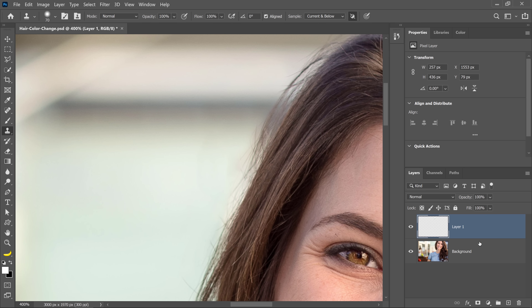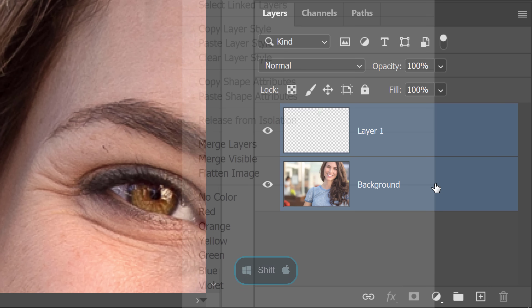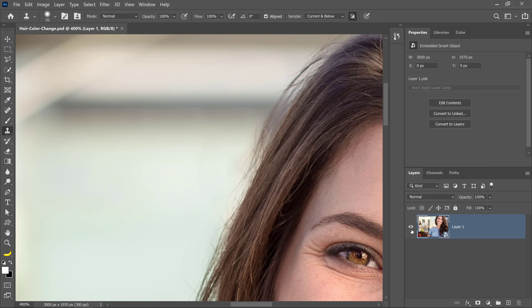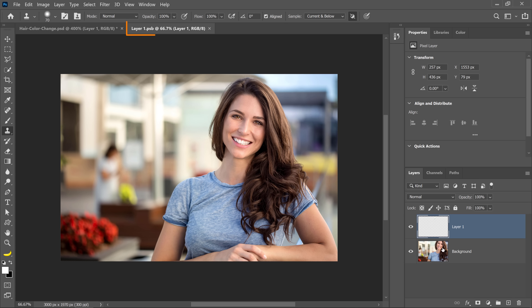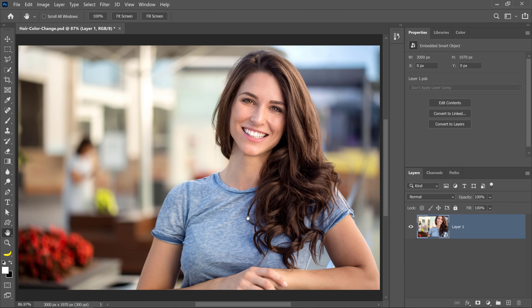These are all the flyaway hairs that I'm going to remove, but in your image feel free to remove as many as you want. Next, I'm going to select both layers by holding Shift and clicking on both, then right-click and convert it into a Smart Object so that I'm working with basically one image. A Smart Object is simply a container that allows you to apply adjustments, distortions, filters, and transformations non-destructively, which means you can always come back and edit it.